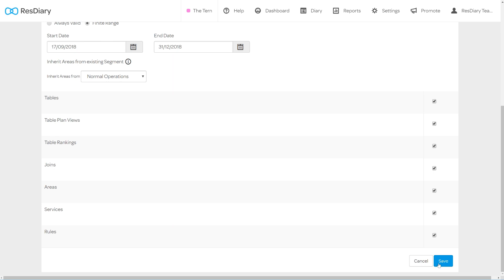You have now set up your new segment. By making changes to or adding new date ranges to your segments your diary will automatically move between the segments you have set up allowing you to plan far into the future.